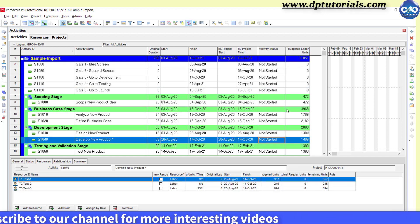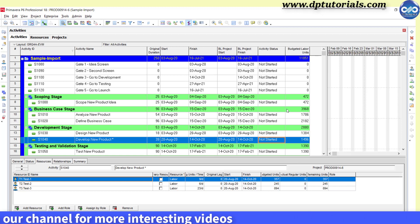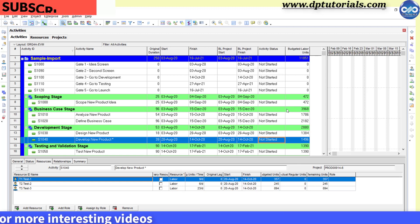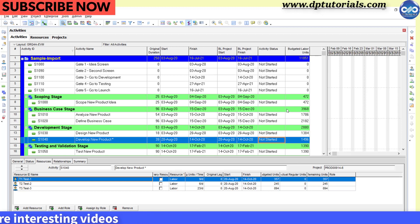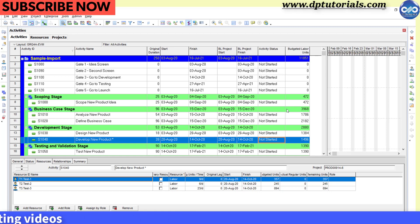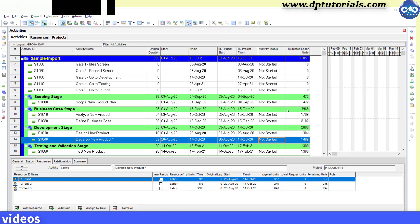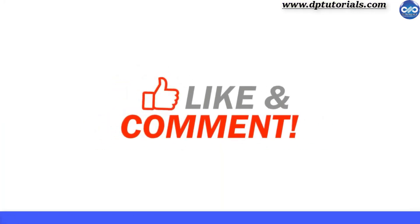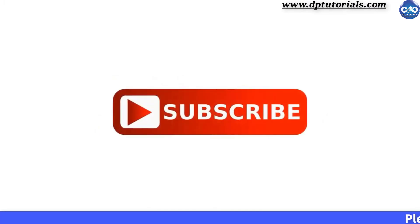So friends, this is how we can bulk upload resource data into Primavera P6 using Excel. I hope you have enjoyed this tutorial. If yes, please do give me a like, share and comment. For further more interesting videos, please do subscribe to DBTutorials. Thank you friends. Thanks for watching.